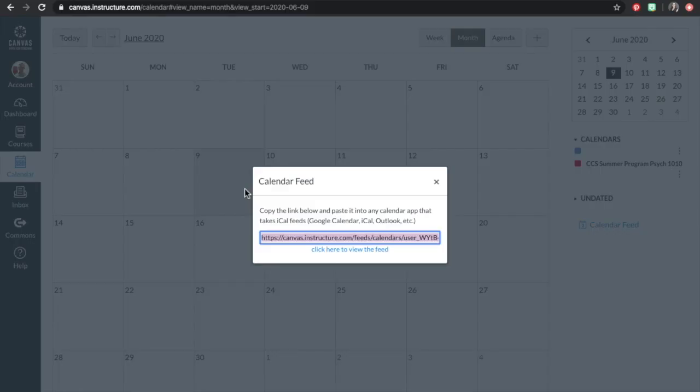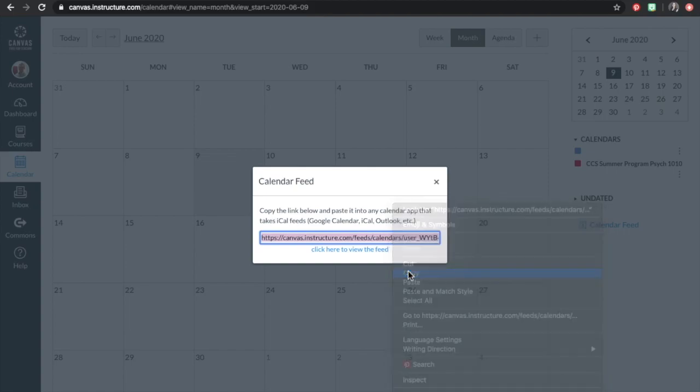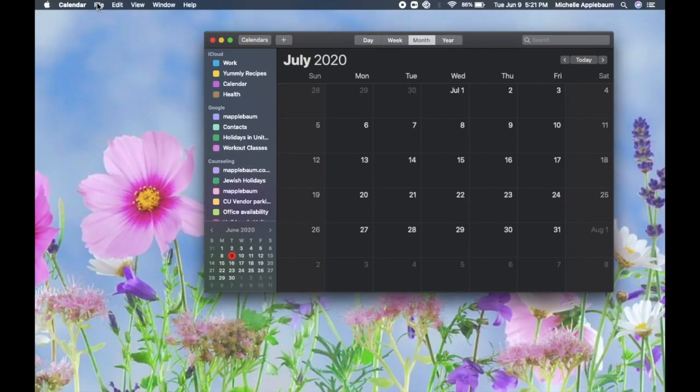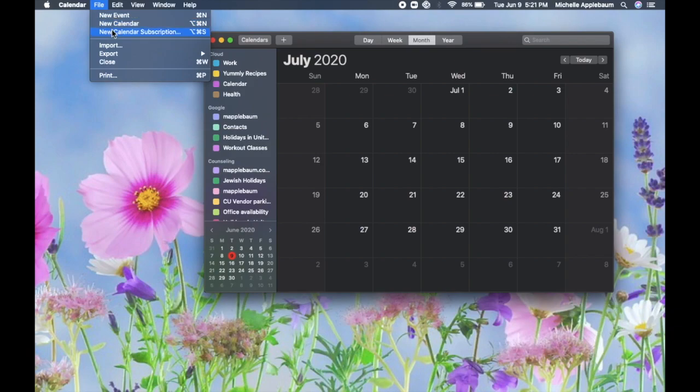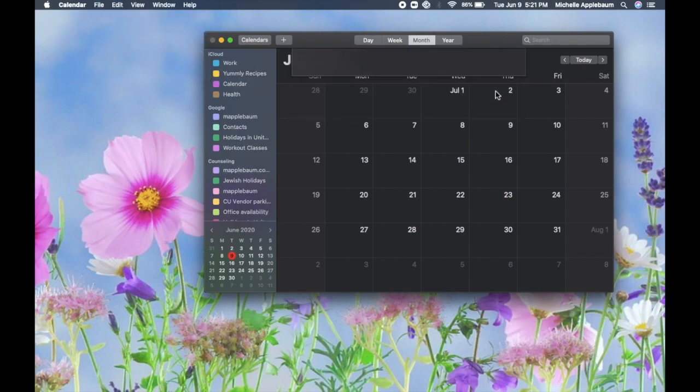To sync your Canvas with an iCal calendar, copy the link and open your iCal application. From here, go to File and New Calendar Subscription. Paste your calendar here and select Subscribe.